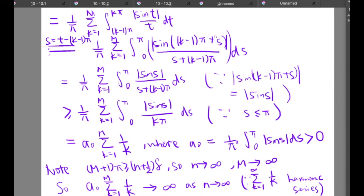Delta is any number greater than or equal to zero. This is the end of the video about the properties of the Dirichlet kernel. I will see you in the next video.